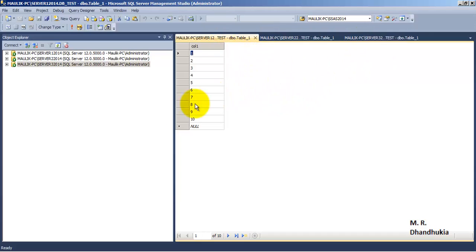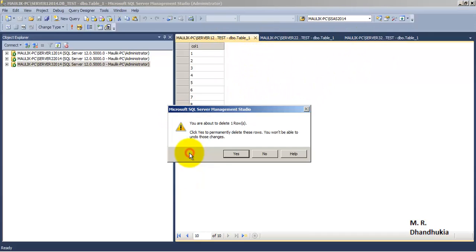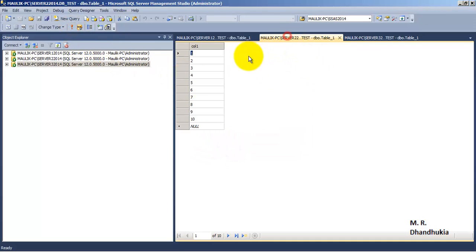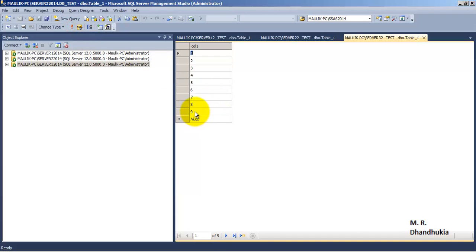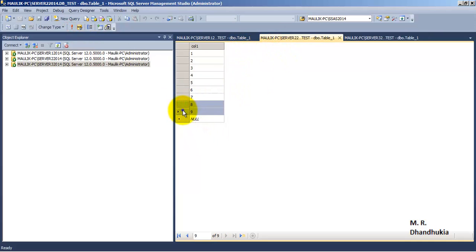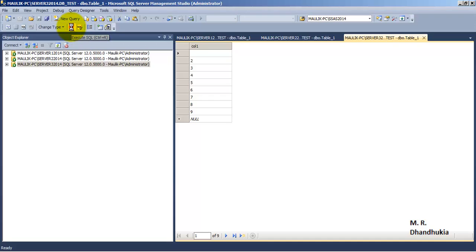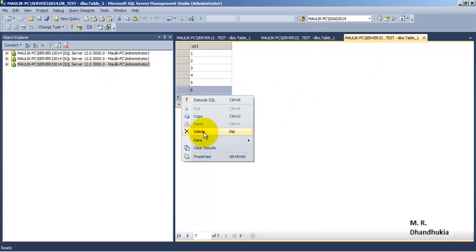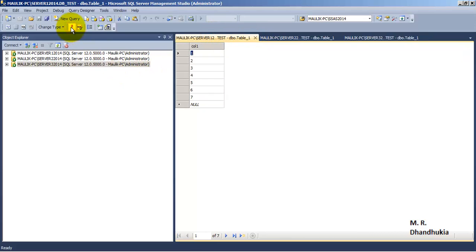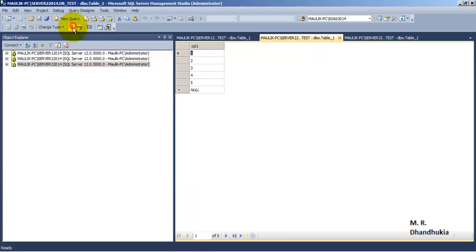Let us do some changes. Delete records nine and ten from Server 1 — and we can see that the change is reflected on Server 2 and Server 3 as well. Now go to Server 2 and delete records eight and nine — the change is reflected on Server 1 and Server 3. Similarly on Server 3, delete records six and seven — and we can see that the change is reflected on Server 1 and Server 2.